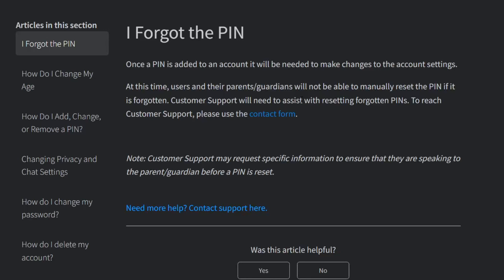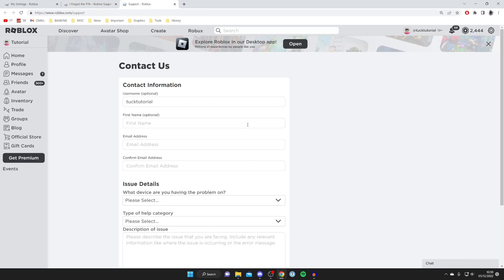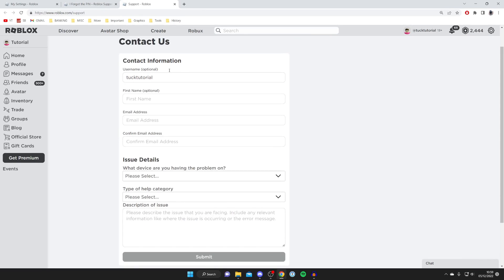I've had this issue myself and resolved it, so I'm going to show you exactly what I did. Click on the contact form and you'll see a list of contact information fields. Enter your username — make sure it's the right account — then enter your first name.